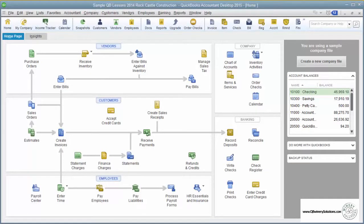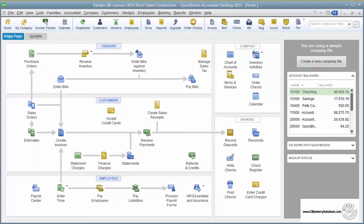Lesson 1.3: The Chart of Accounts. The only bit of accounting you need to know is the Chart of Accounts. This is a listing of all the names of the accounts that you'll use when you record a transaction.